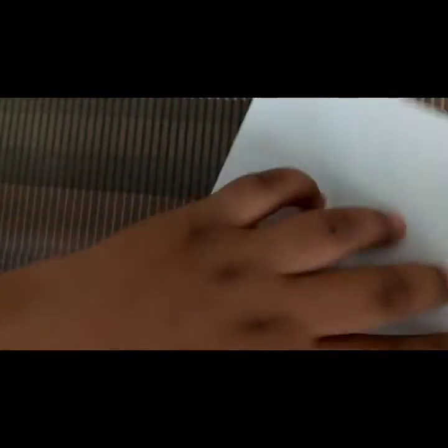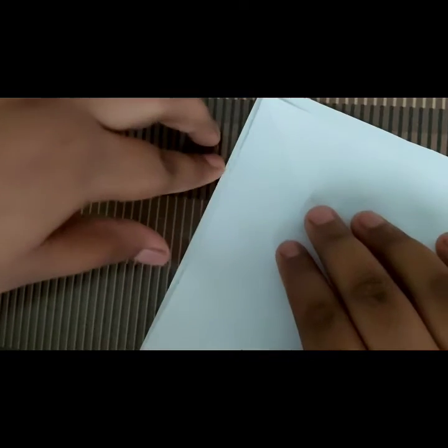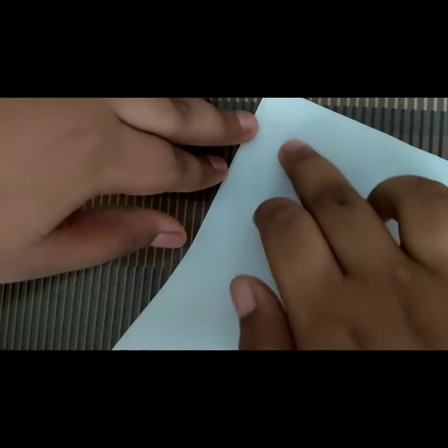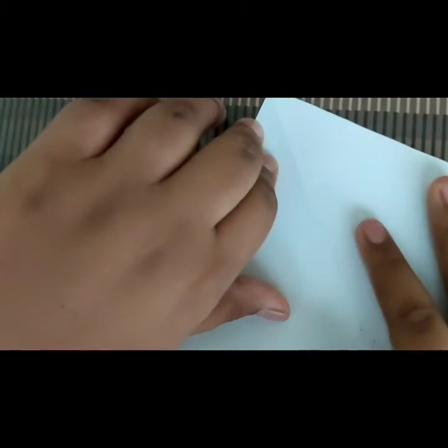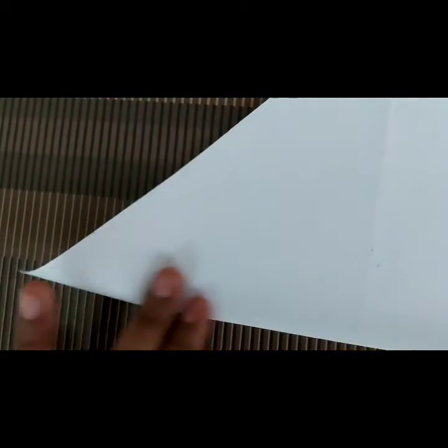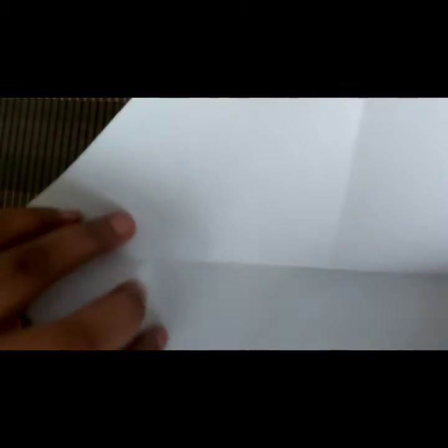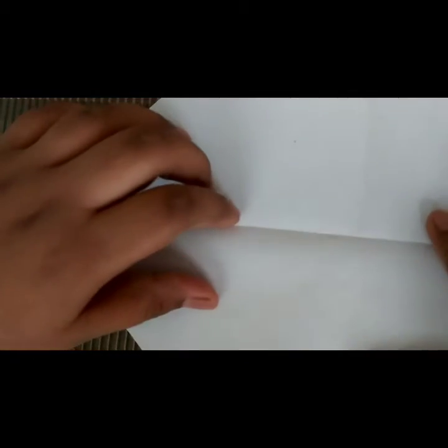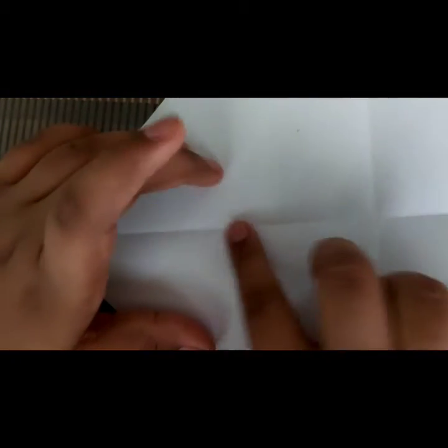Same like that we are going to fold this side. Now you may see two creases.